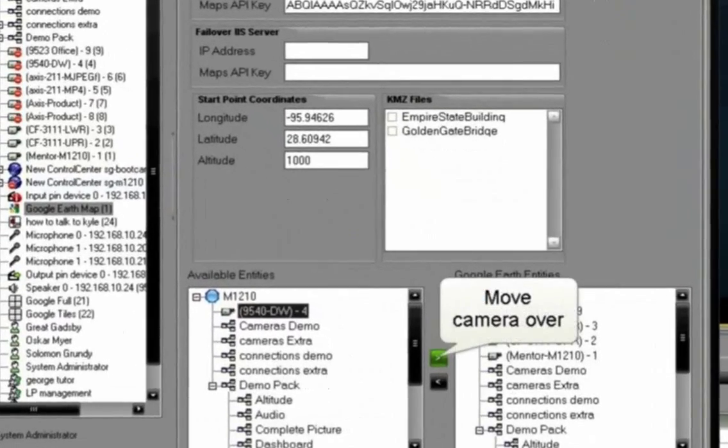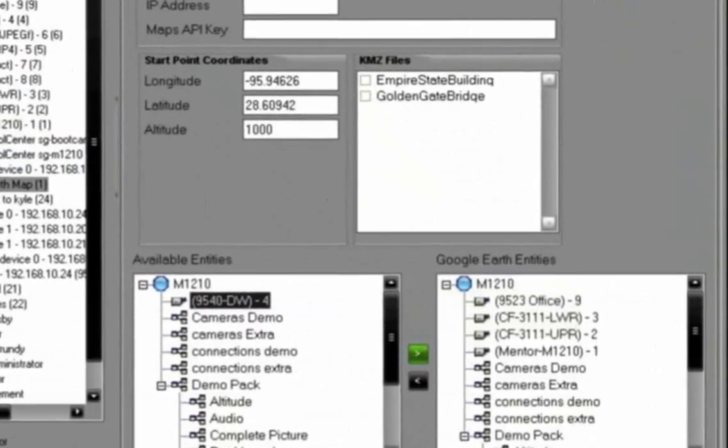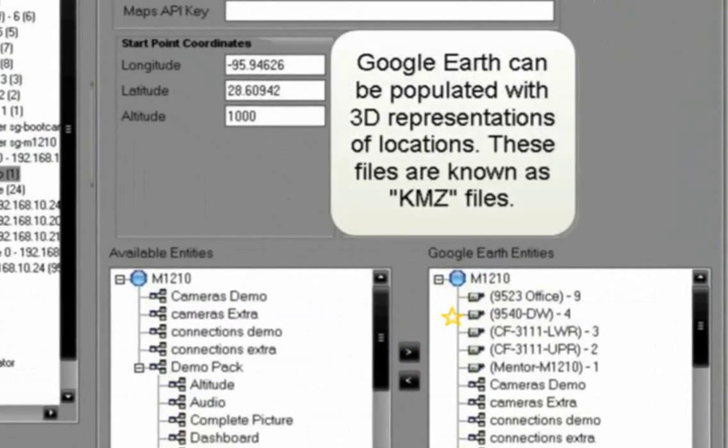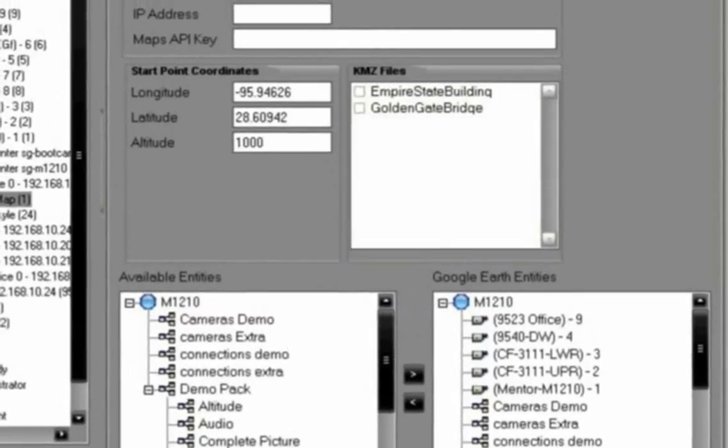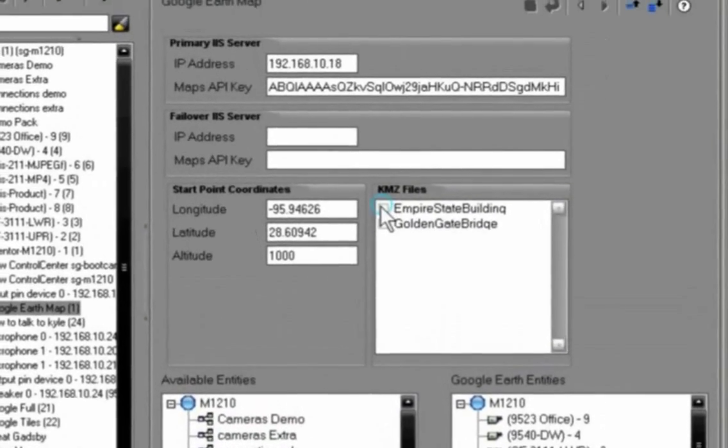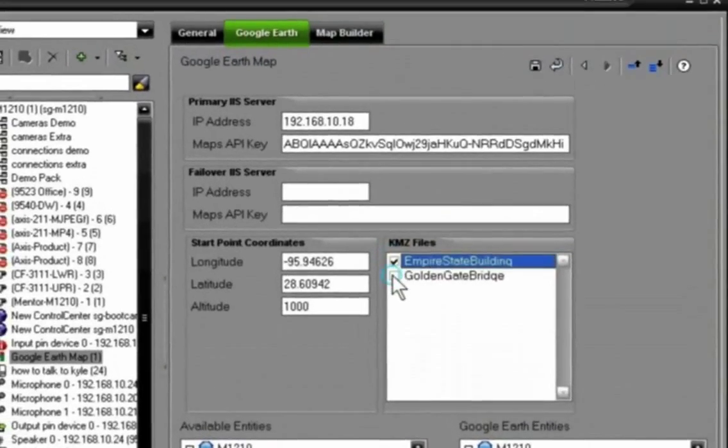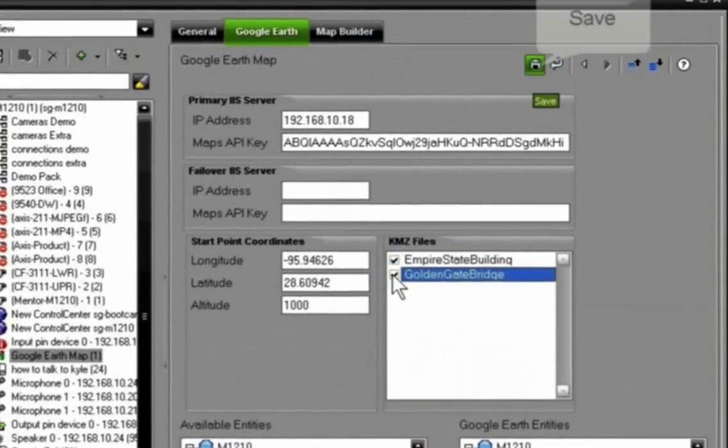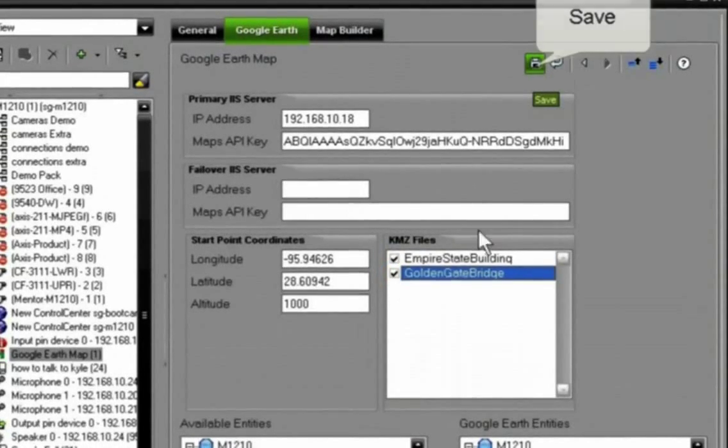There is that camera that we just configured. We're going to move that over to the Google Earth entities, and we can also populate those entities with 3D representations of our locations. I've got a couple in here, we're going to select those, you'll see what those look like in a second.